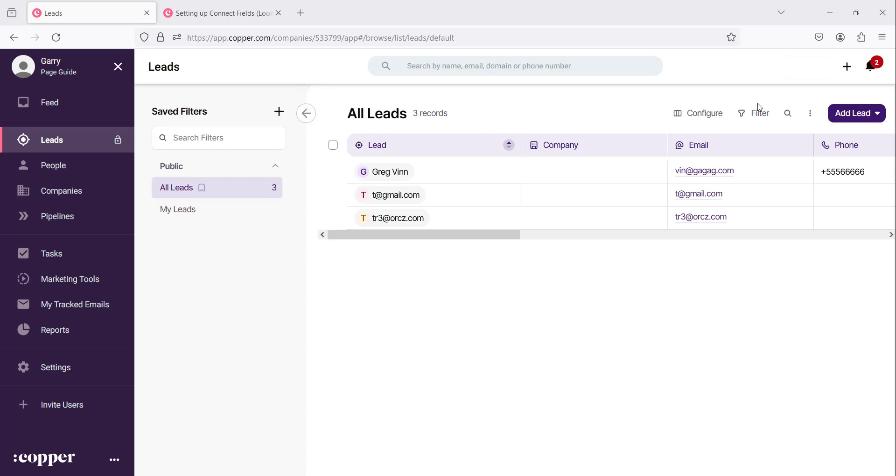Records are everywhere in CopaCRM. Leads are records, people, companies, pipelines and tasks are all records.